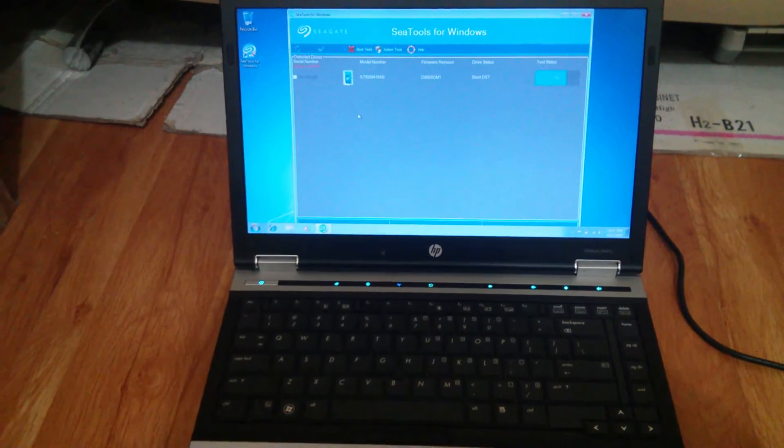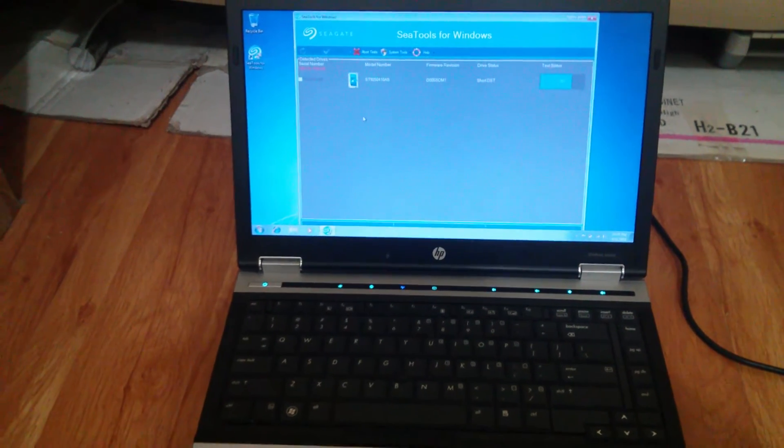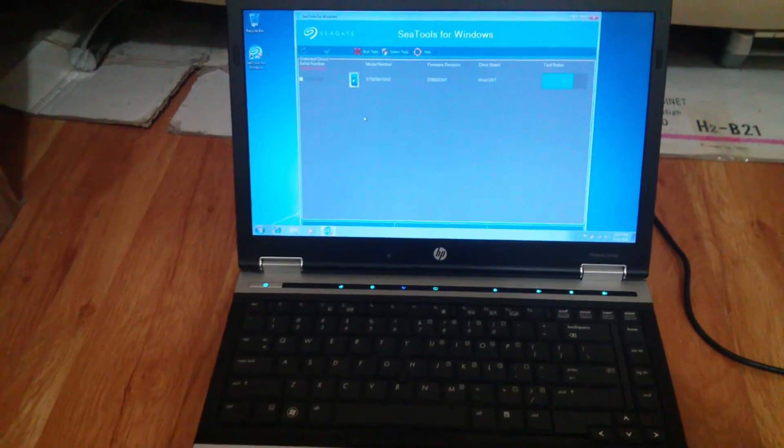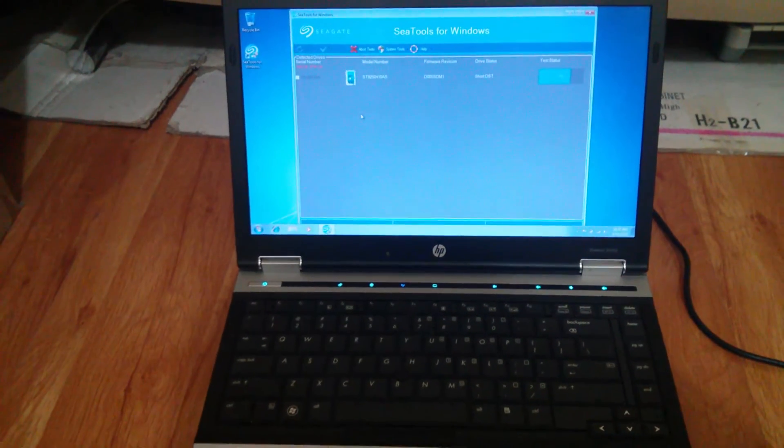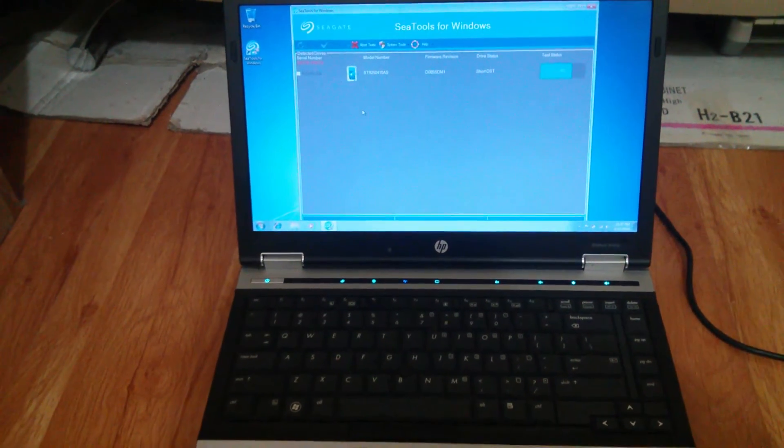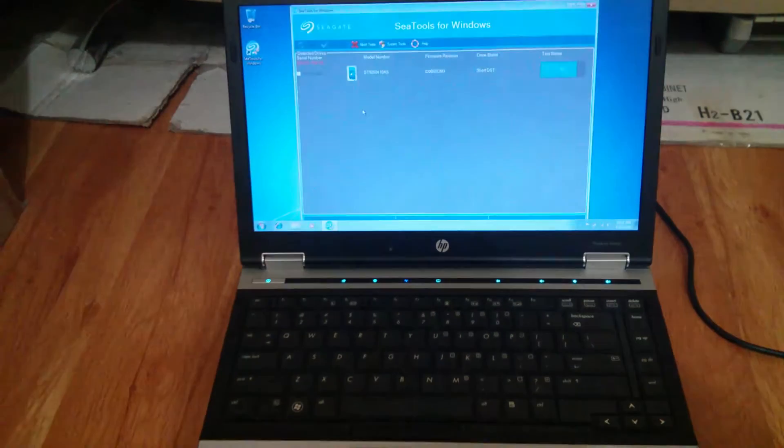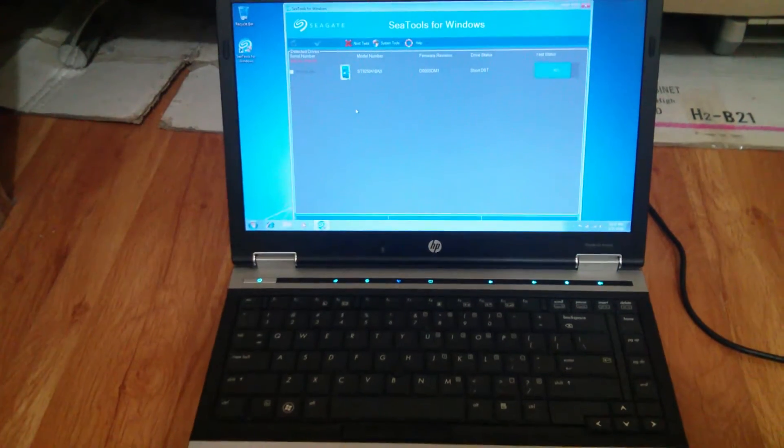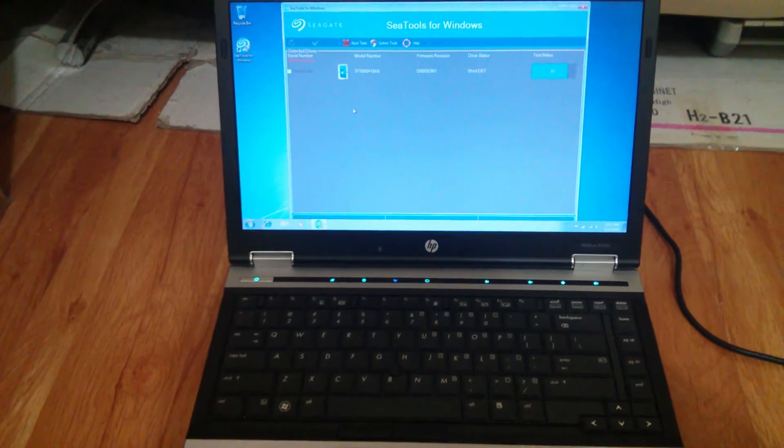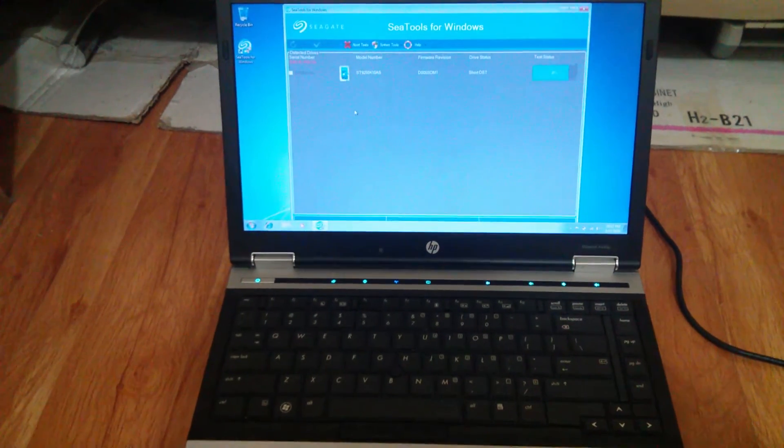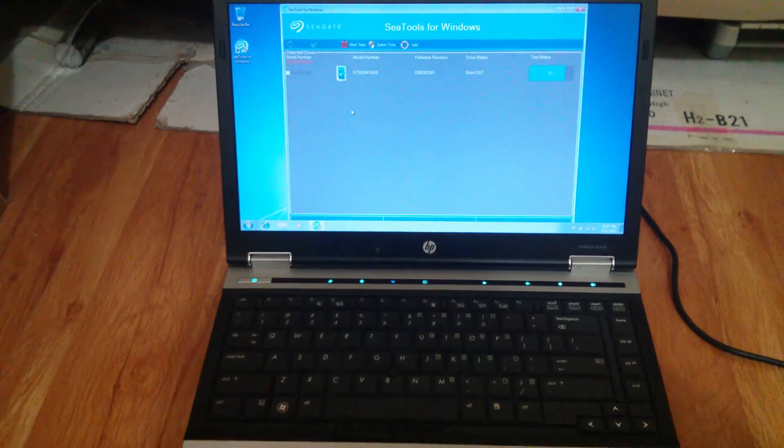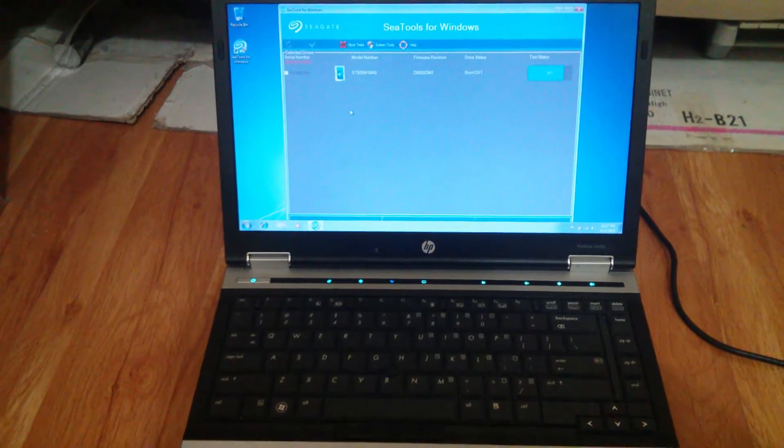But so far it's not glitching out or anything. So I'm going to run the next test and see how it goes. Probably take an hour or two.